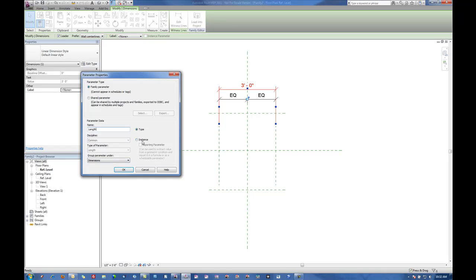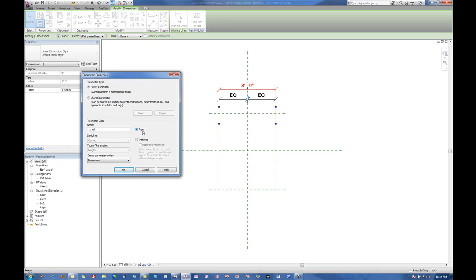If we wanted to be able to control this for every individual instance in the family once it's brought into a project, we would make this an instance parameter. By setting it as a type parameter they have to edit the type to manipulate the dimensions of this family once it's inserted into a project. For this example we'll leave this as being a type parameter.